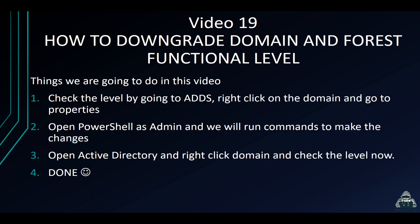So we're going to be downgrading our function level and the domain function, the domain and the forest functional level in our 2022 box.